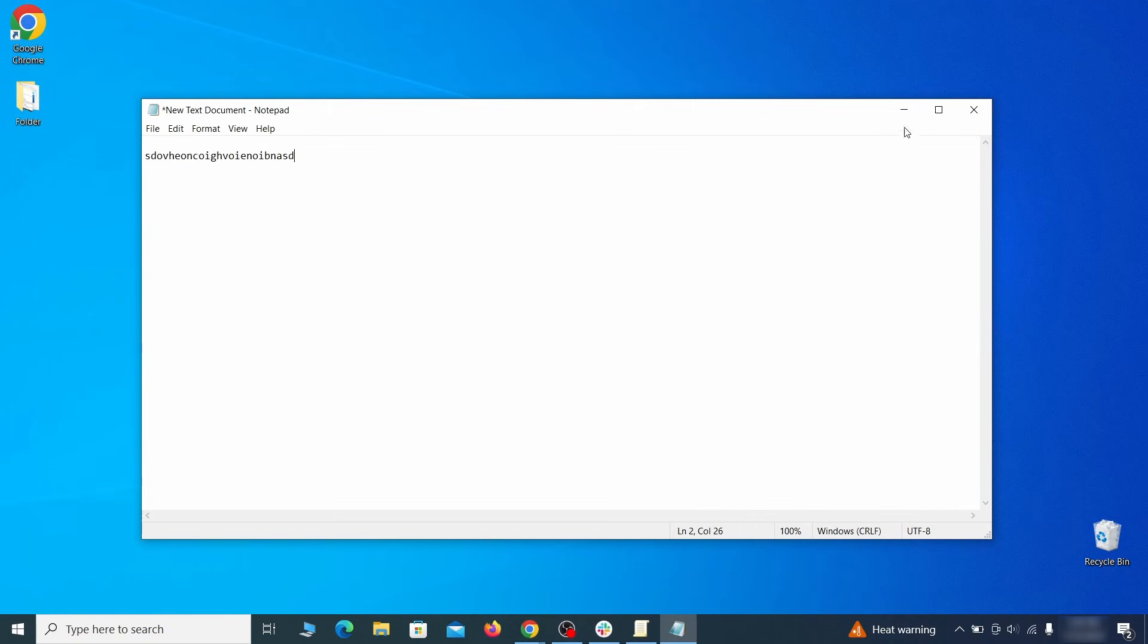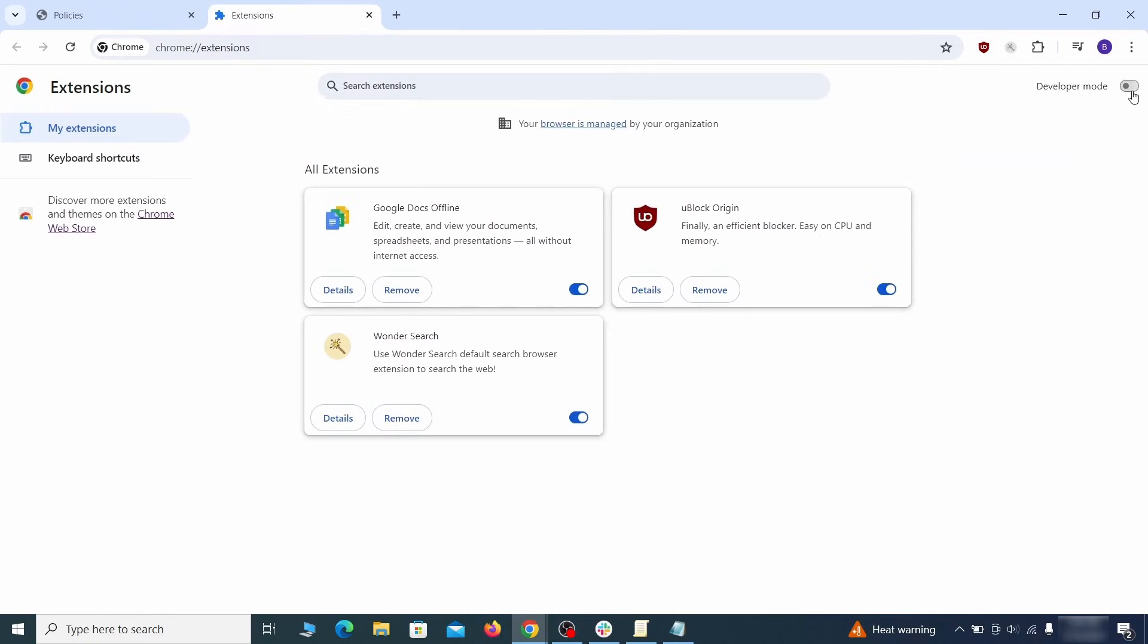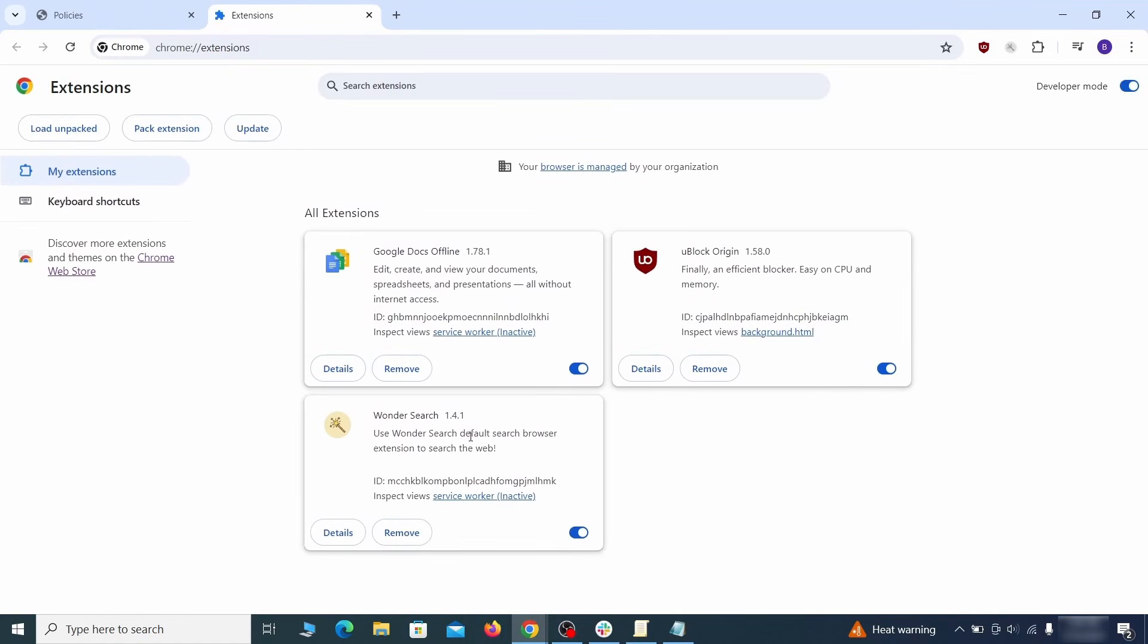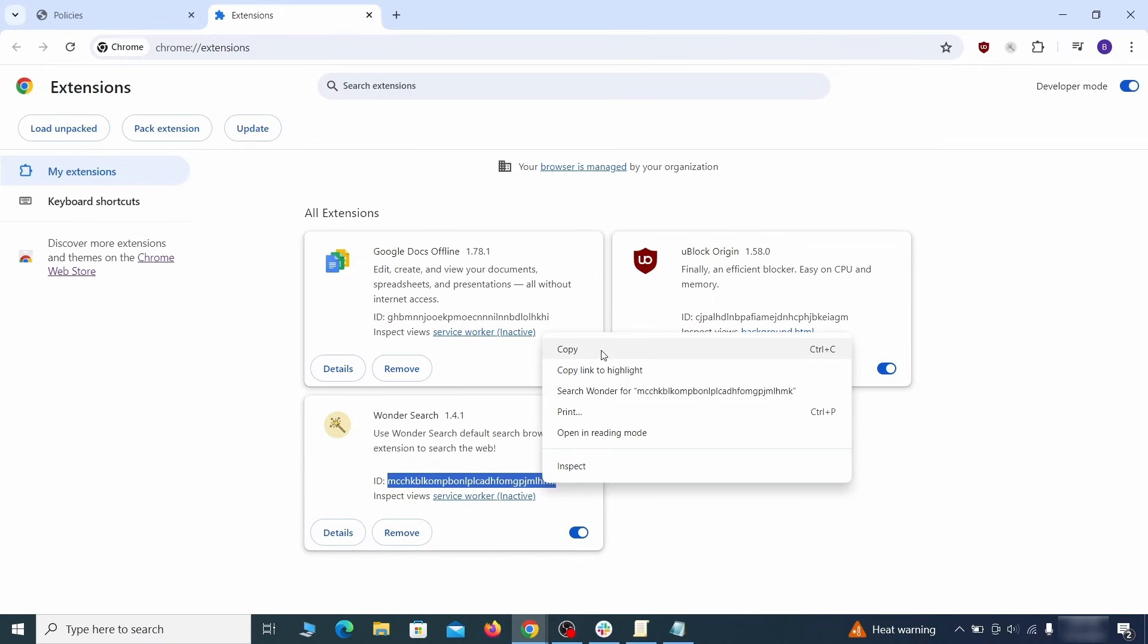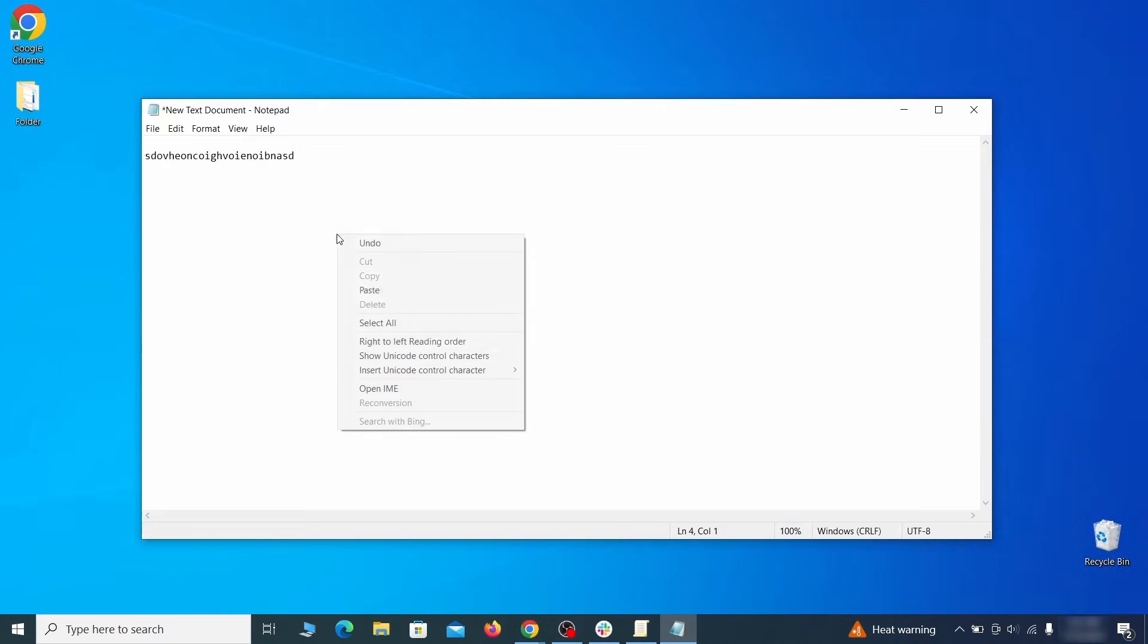Then visit the Extensions Manager of the browser, toggle on Developer Mode, and look at the different browser add-ons. If there's an extension you don't remember installing, that's the potential culprit. Copy its ID number and save it in the same notepad file as the rogue values from earlier.